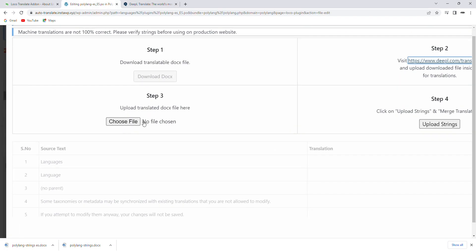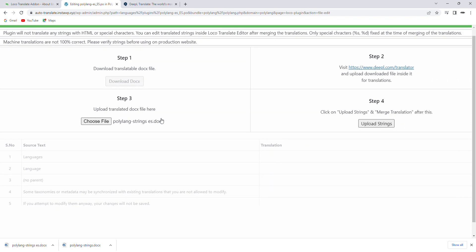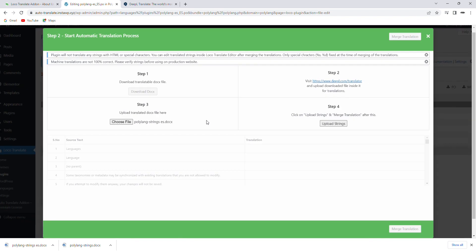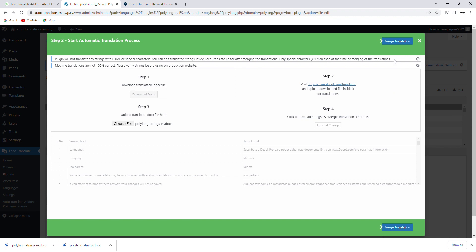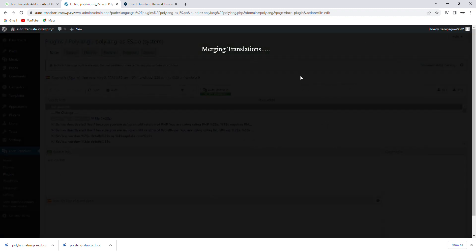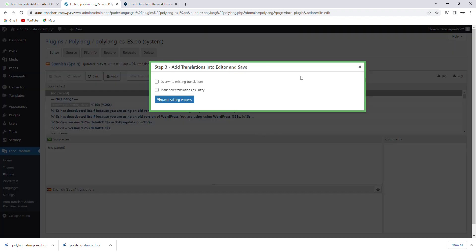You need to upload it in the third step. Now click Upload Strings and Merge Translation. Click on the Start Adding Process.